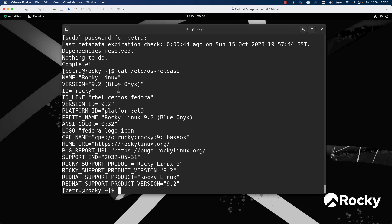That's it. You have learned how to install Rocky Linux on a virtual machine. If you found this video helpful, please like and subscribe for more Linux tutorials. Thank you for watching and bye.